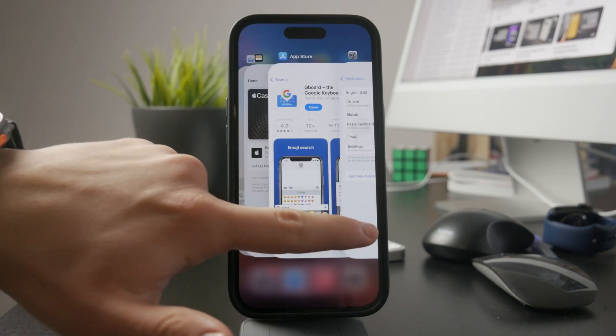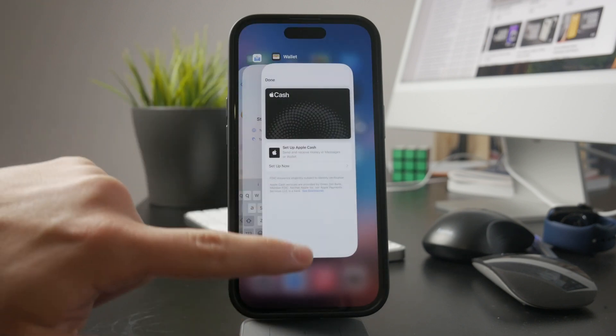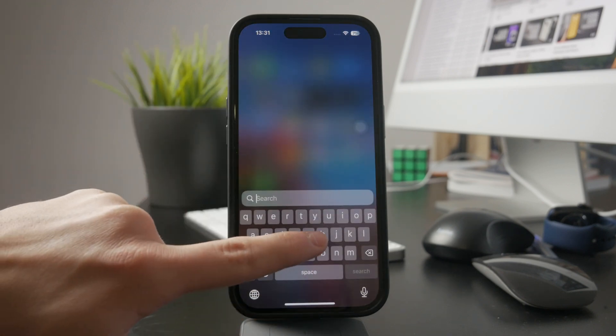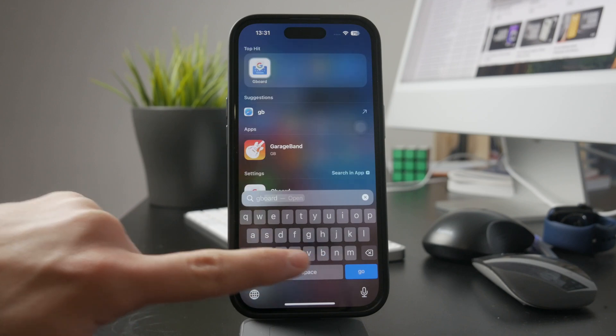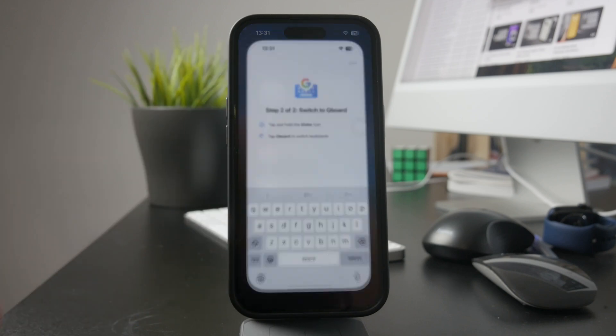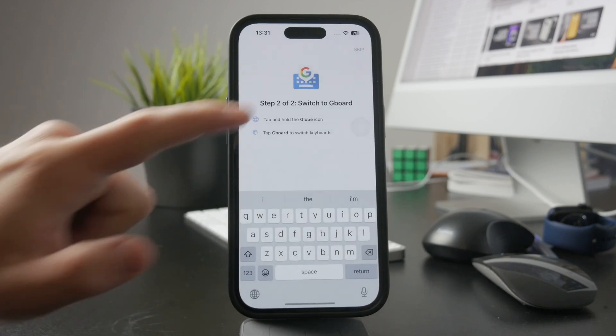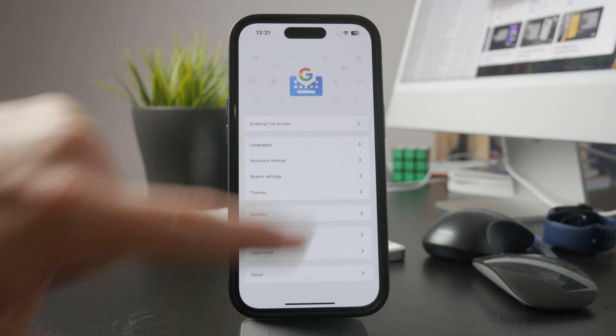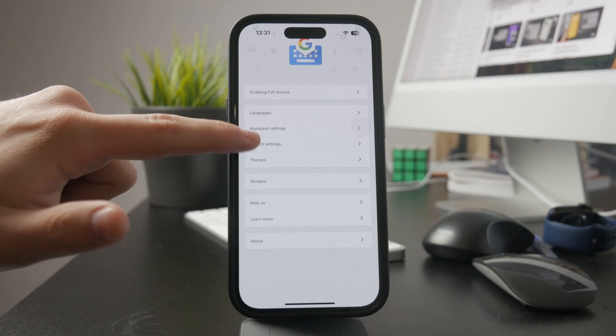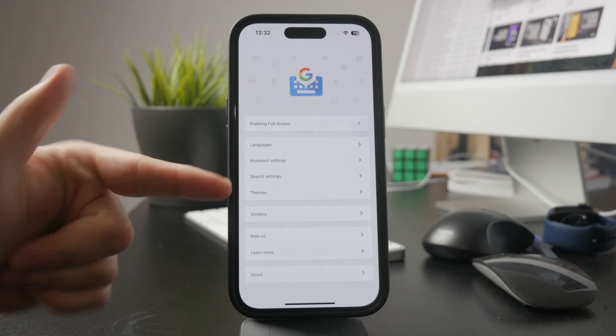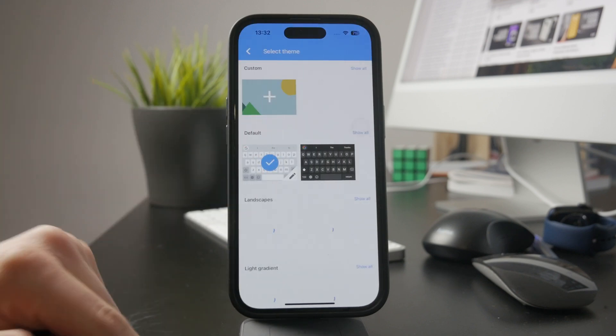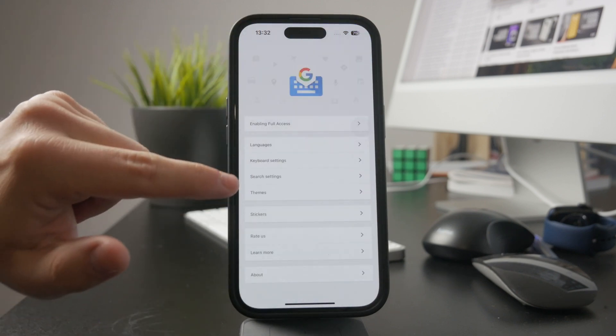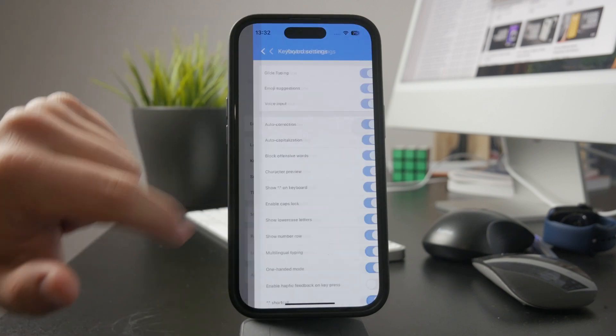To get the most out of Gboard, open the Gboard app and explore the customization options. You can change the theme, adjust autocorrect settings, enable glide typing, and fine-tune other preferences to match how you like to type.